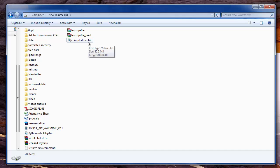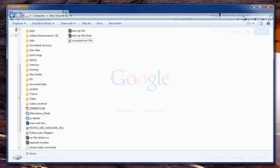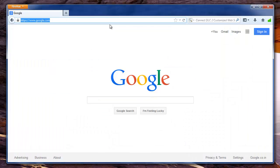You can make use of this software in case your video file has a damaged file header and video frames or some other issues.